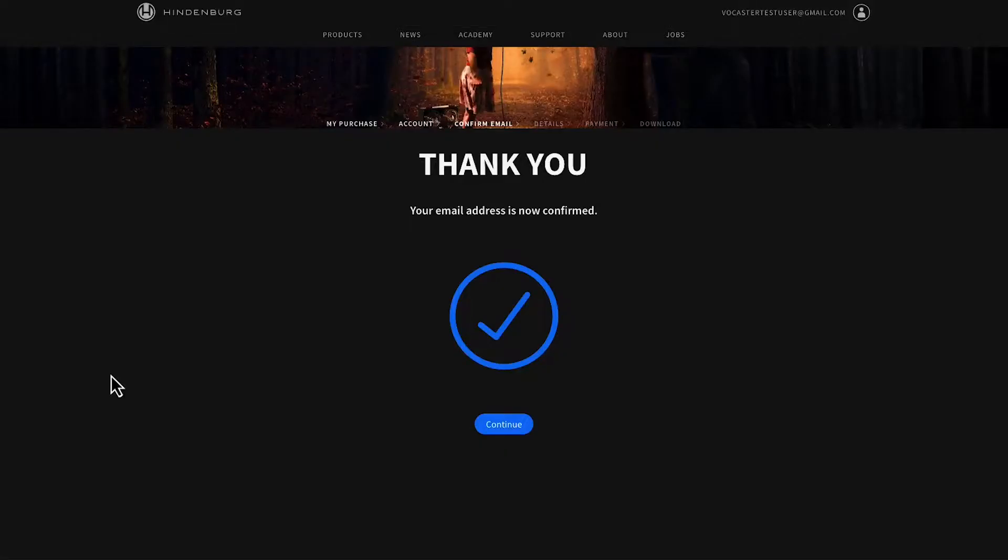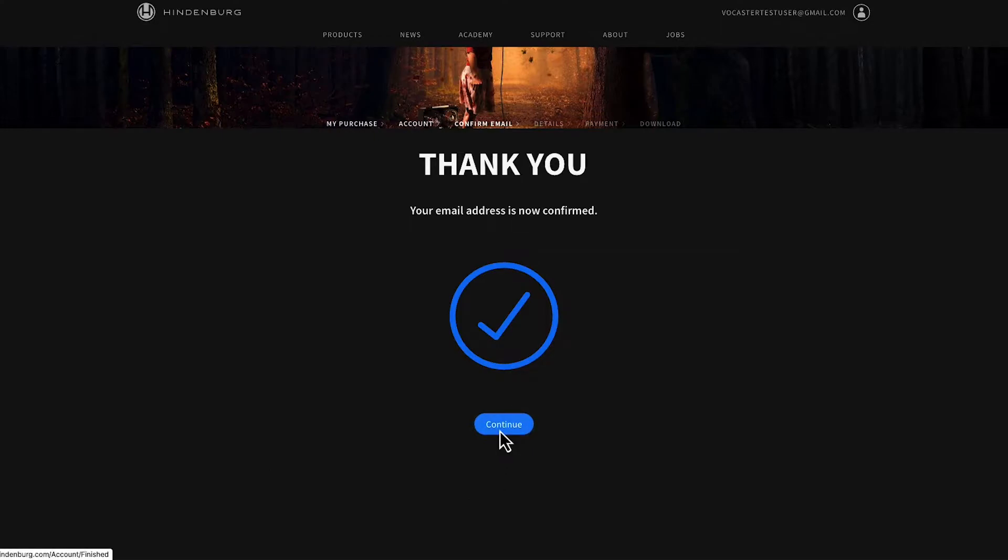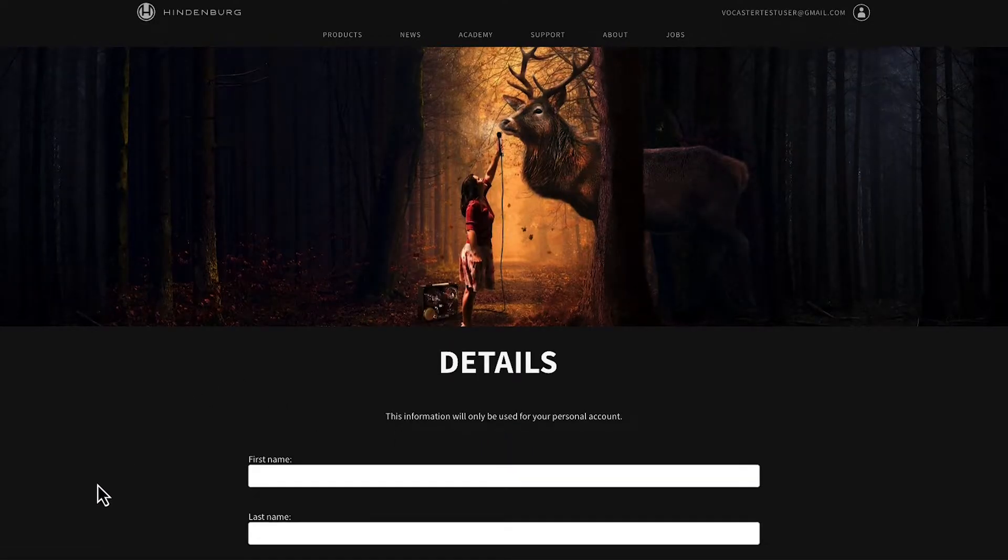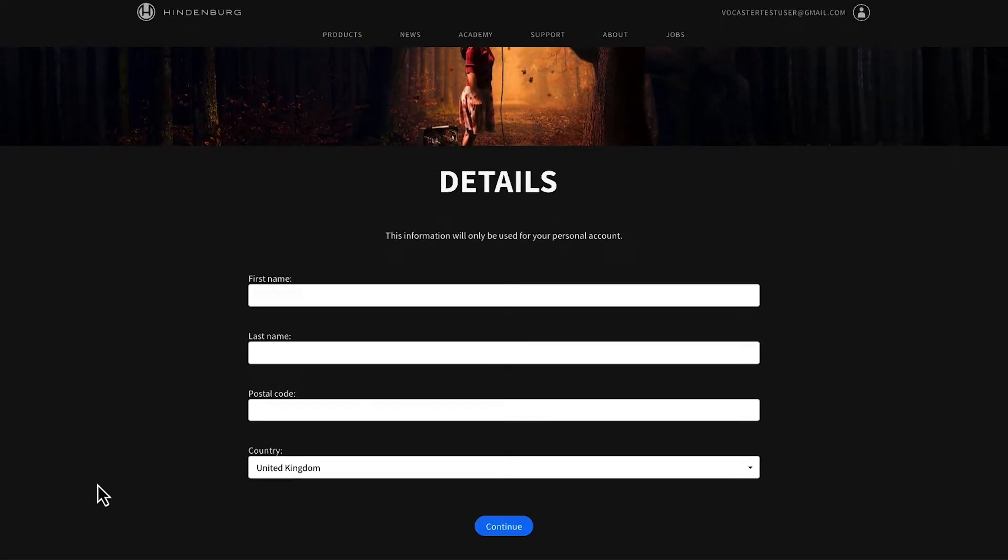When the confirmation page appears, select continue. Here you'll be asked to complete your Hindenburg account setup. Enter your details and then select continue.